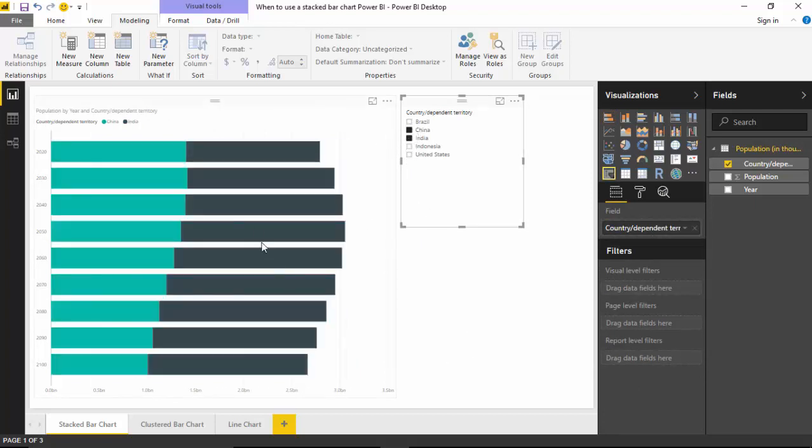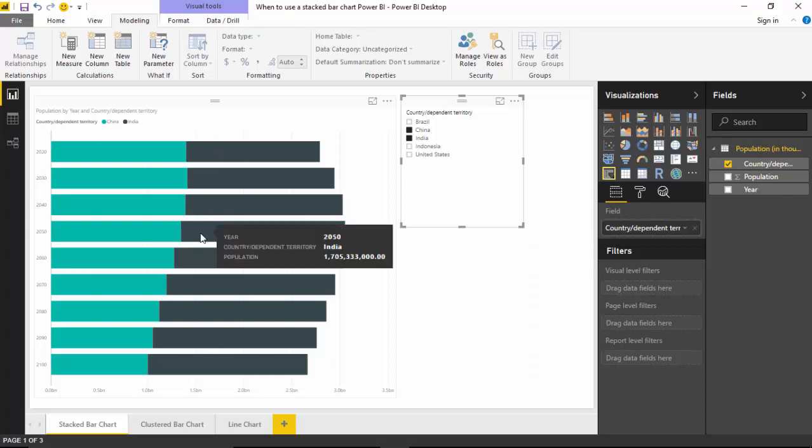It becomes fairly clear that this is the total population for India and China. And as you can see, as we go down, India's population is more compared to China's population.